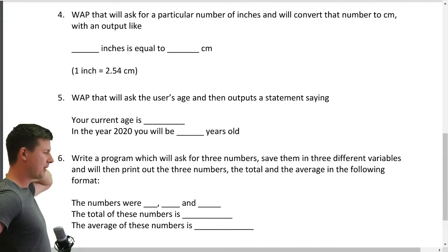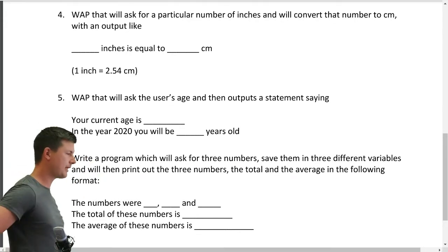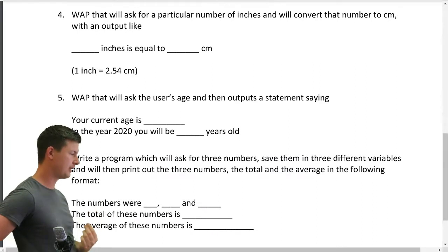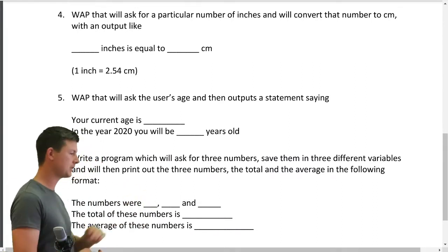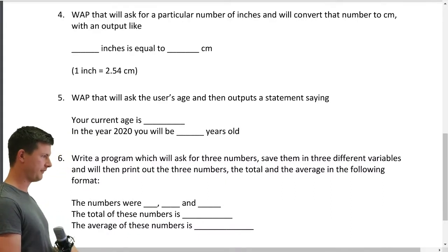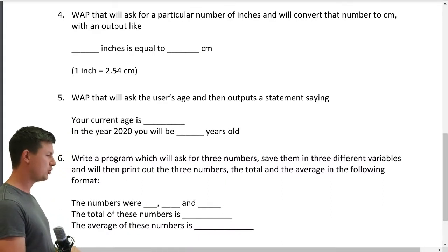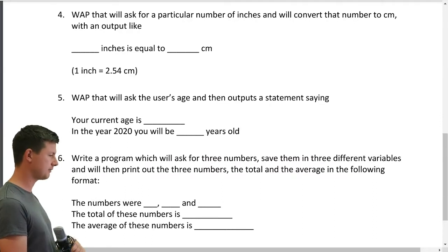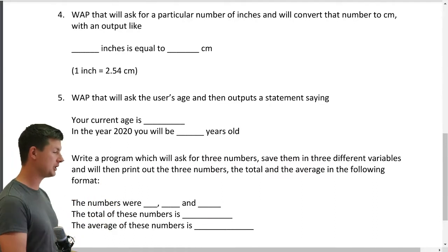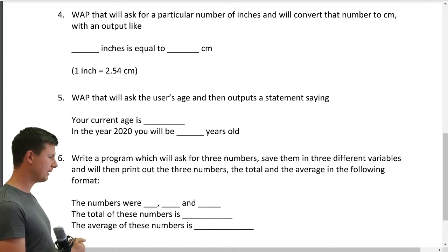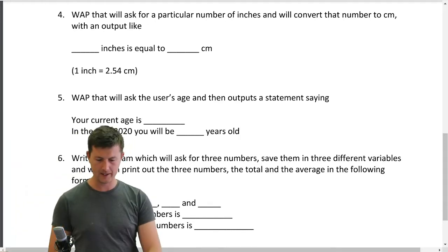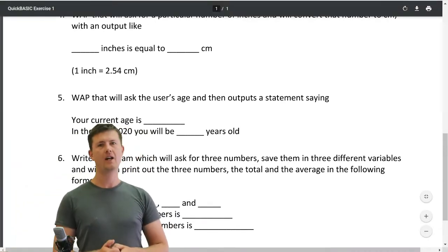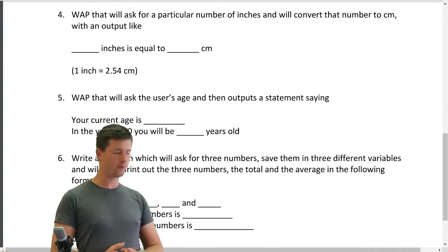Write a program that will ask for a particular number of inches and will convert that number to centimeters, with an output like 'so many inches is equal to so many centimeters.' Our conversion factor—big word for a simple thing—one inch equals 2.54 centimeters. So we need to times whatever we get in inches by 2.54. Cool. How do we get the number from a user? Gosh, we've only done it about four times already.